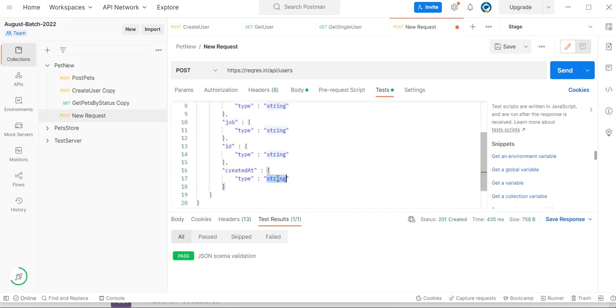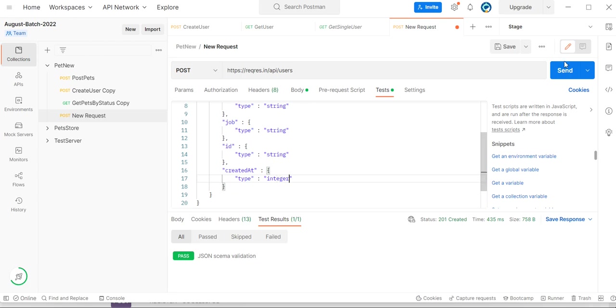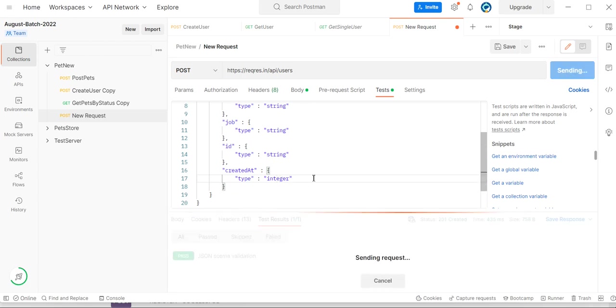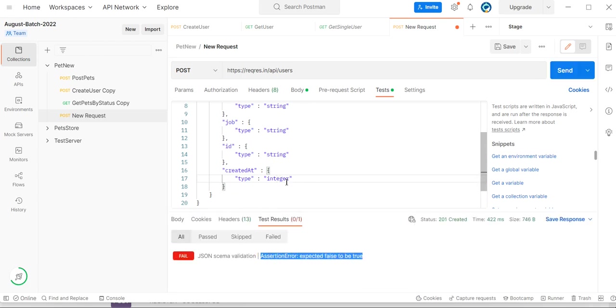If any properties are changed, we will get a failure because all expected types must match the defined string format.